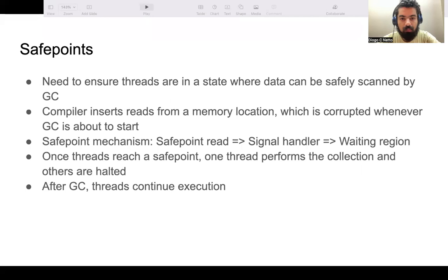GC data collection from a Julia application starts with safe points, which are the mechanism to ensure threads are in a state where their references can be safely traced by the GC. Safe points are implemented in the compiler through insertion of small code snippets that read from a memory location on which a Julia task's execution depends. At the beginning of collection, this memory location is mapped in a way that signals to other tasks that GC is about to start. All Julia tasks that subsequently read from this location incur a segmentation fault, are trapped by the signal handler, and dispatched so that one thread proceeds with collection while all other threads are halted. This memory location is remapped at the end of GC, and Julia threads resume execution of their ordinary tasks.